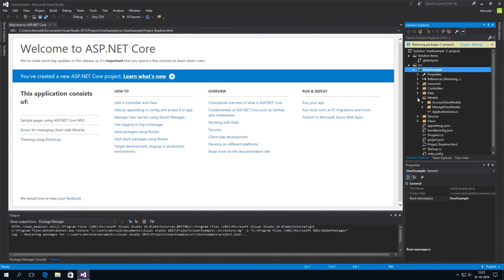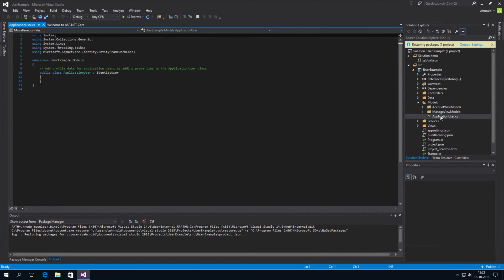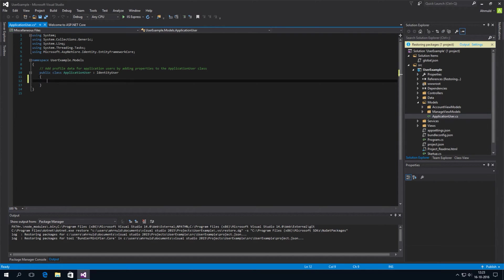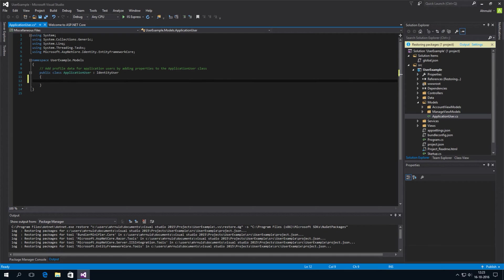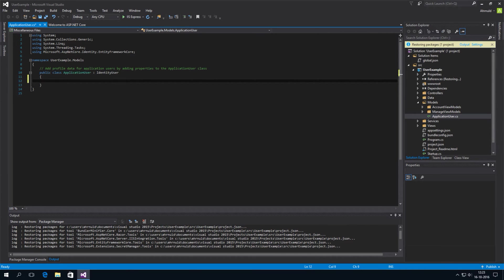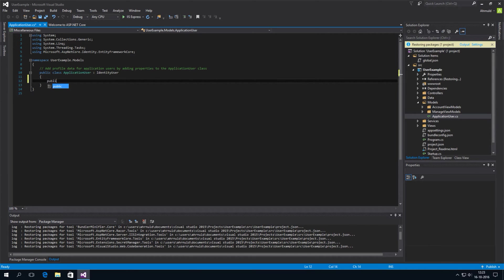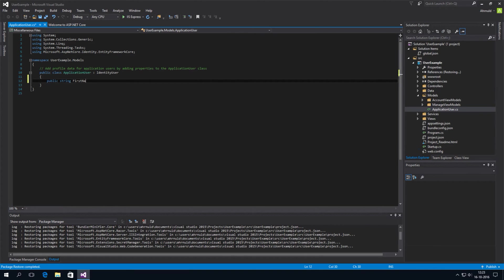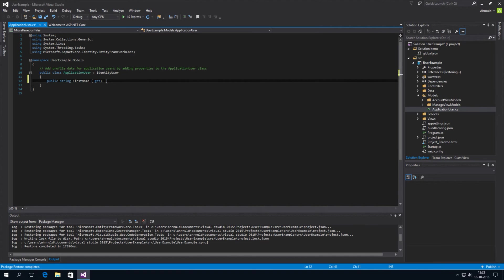So the class we're looking for is application user in the models folder. And we can just extend this by adding properties to it. So if we want to keep track of the first name or last name, we'll add it here.